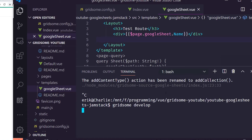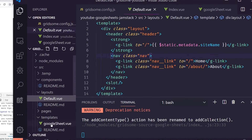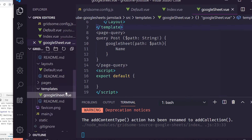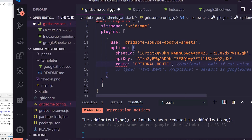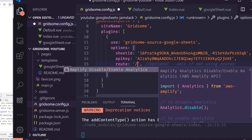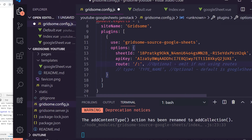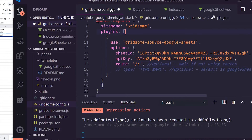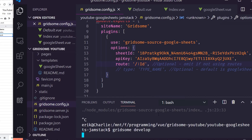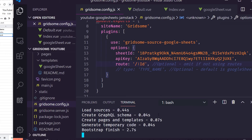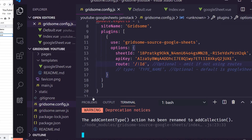There's one more thing needed to make the template work: we have to configure the route in the plugin config file. We uncomment the routes option, add a comma, and set the dynamic route to '/:ID' — using 'ID' with a capital I to match the column name in our spreadsheet. Then we stop and restart the server so it re-fetches from Google Sheets.